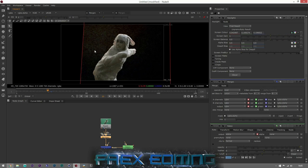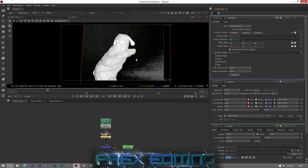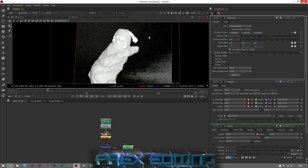Now we've got a black background. The most important tool I like to use in Key Light is the Screen Matte. Come up to View where it says 'Final Result' and switch to 'Screen Matte' — this shows us our alpha channel. White is our object and black is transparent, so anything black we won't see and anything white we will. We want our character to be fully white and the background black.